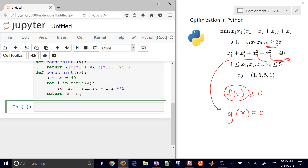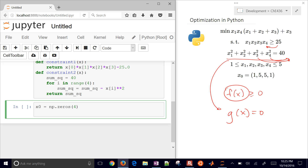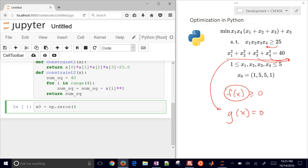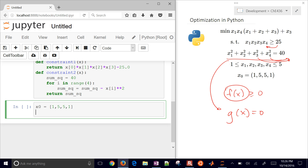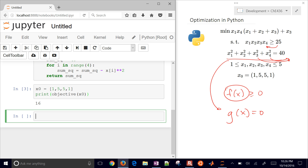We need to give it some initial guesses. I'll define x0 as a list: 1, 5, 5, 1 — that's our initial guess. Let's go ahead and print our objective as a function of x0. With those initial guesses, we have an objective of 16, and our optimizer is going to try to give us a minimum objective.